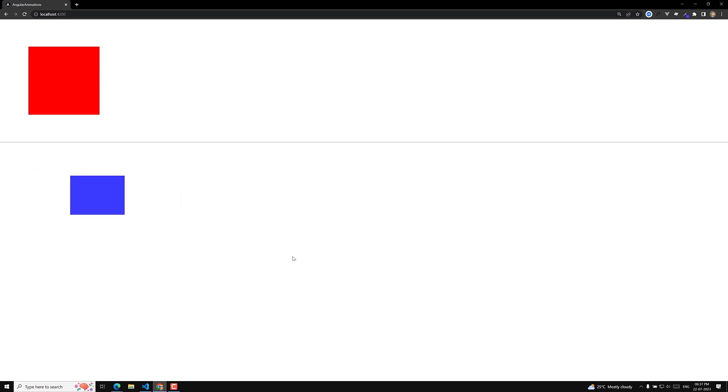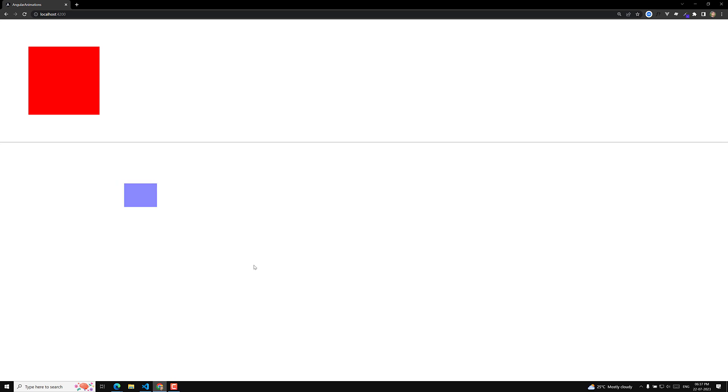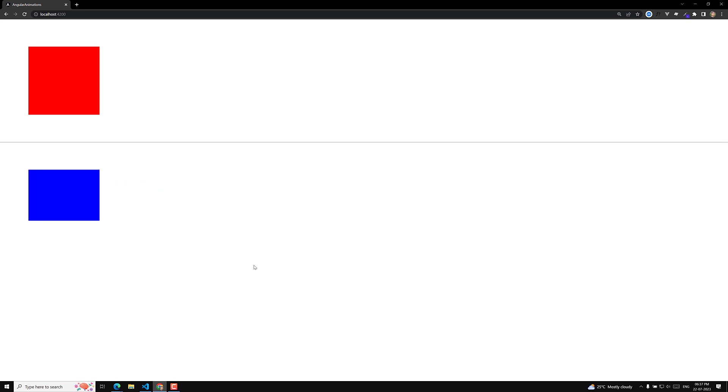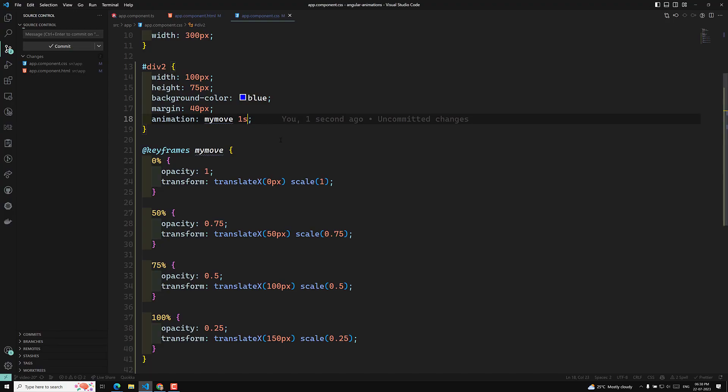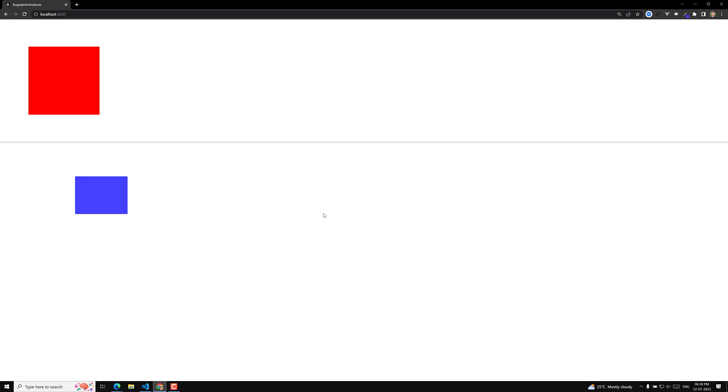I want the animation to apply only once and stay at the final stage. If I remove 'infinite', the animation plays and then snaps back to the original position. To prevent that, I add 'forwards' as the fill mode. Now the animation applies and the element stays at the final state.